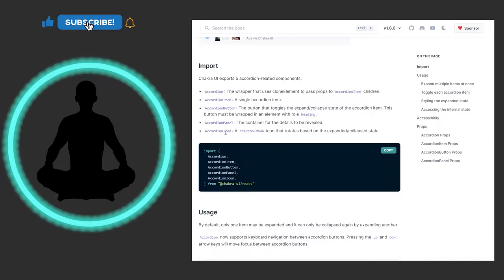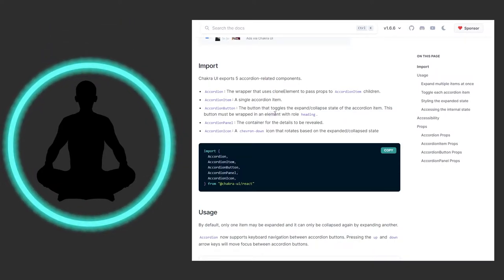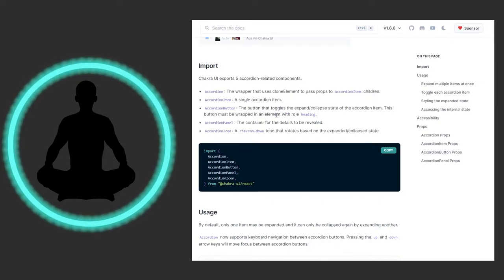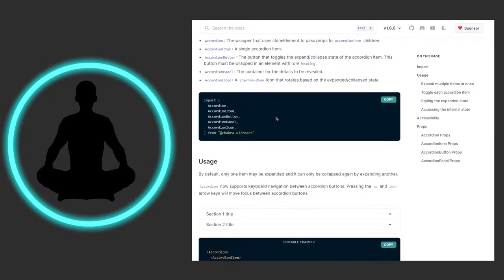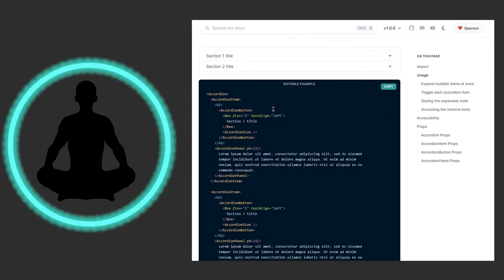We see that there are five things in the accordion: the item, the button, the panel, and the icon. You can pause this and read the documentation yourself, but I'm going to go down and see how this is all laid out - that's where the rubber meets the road.